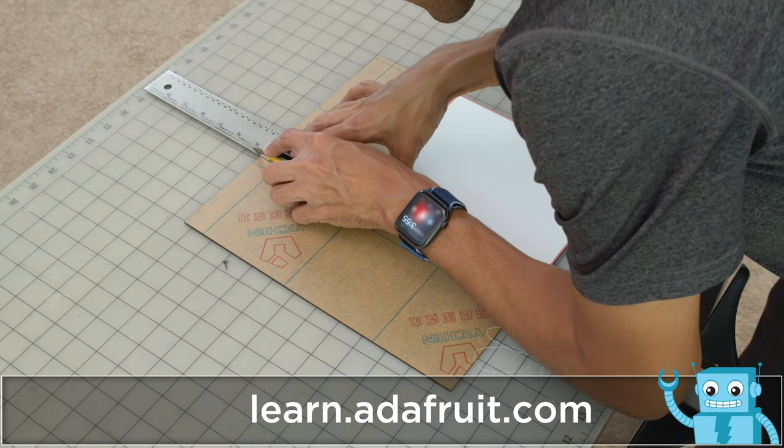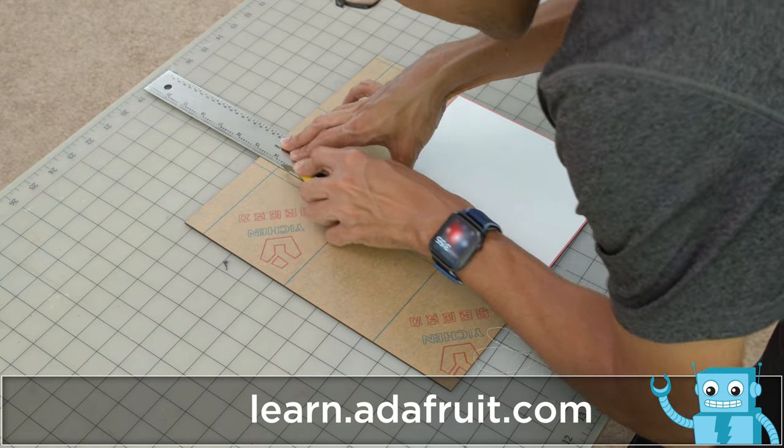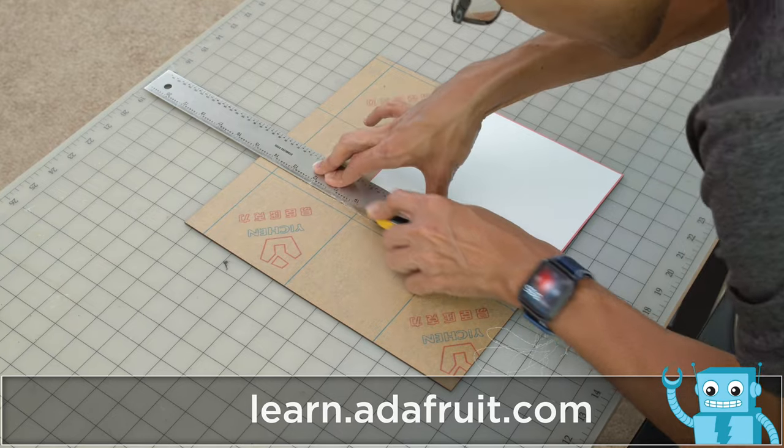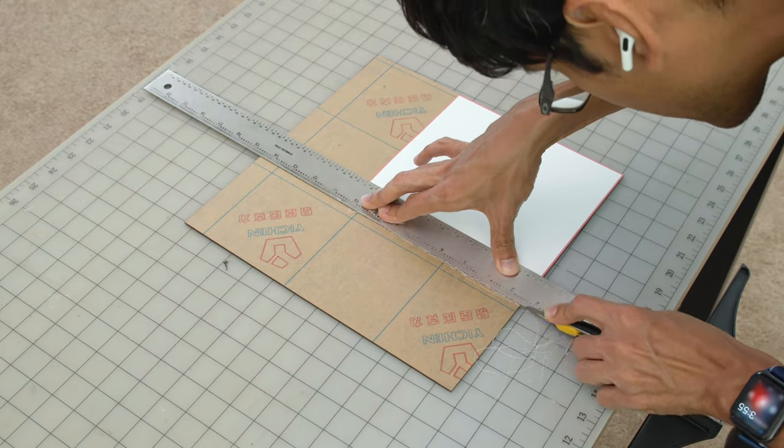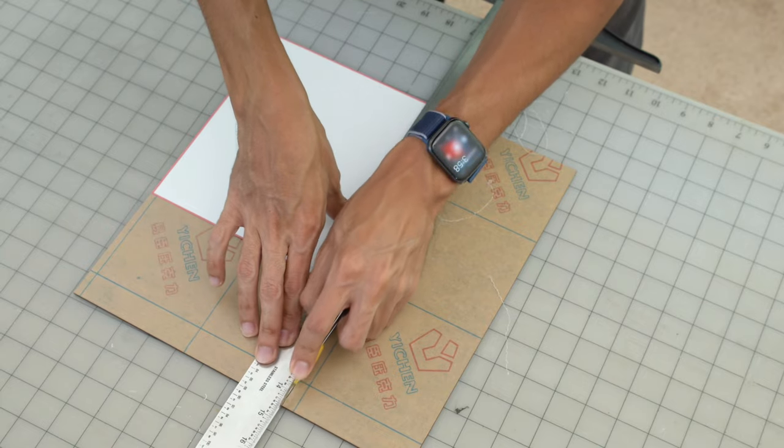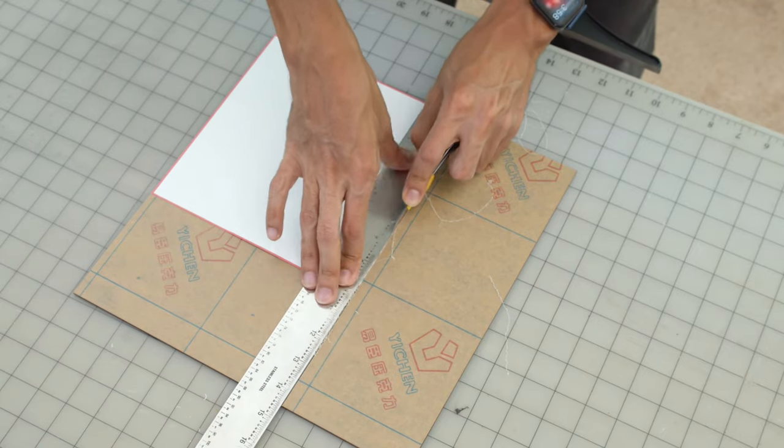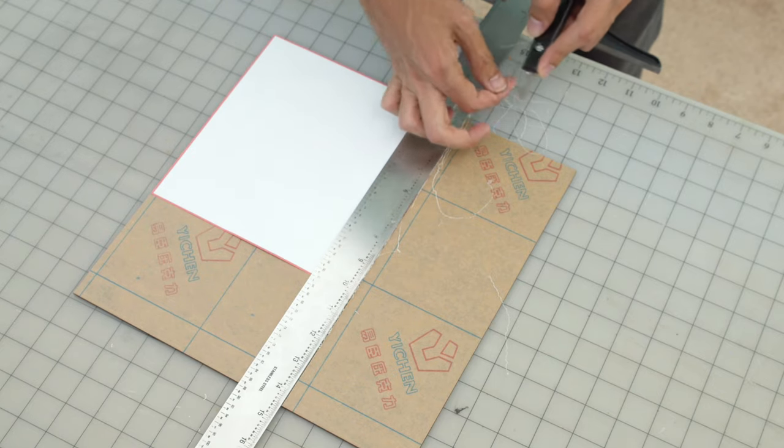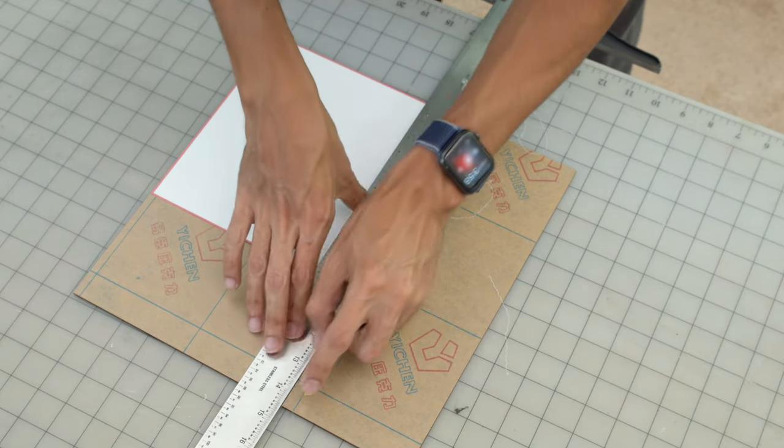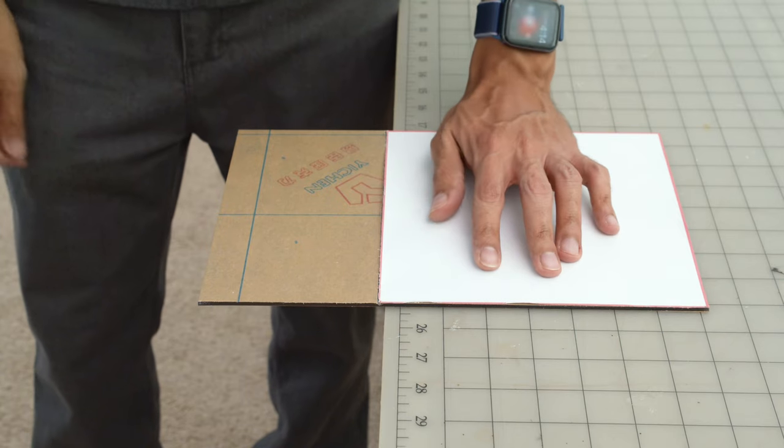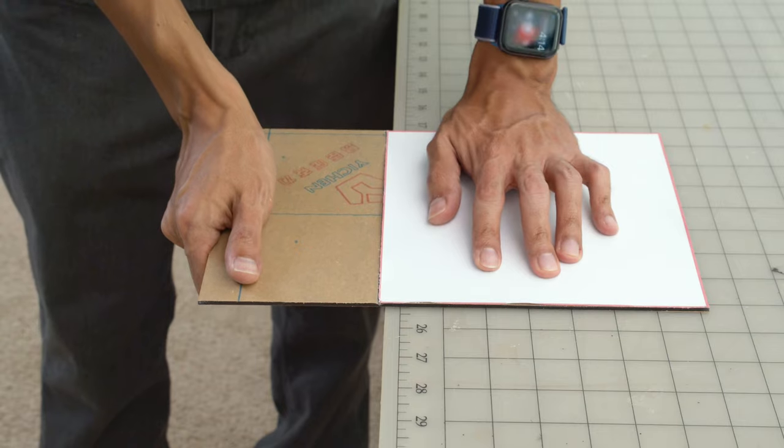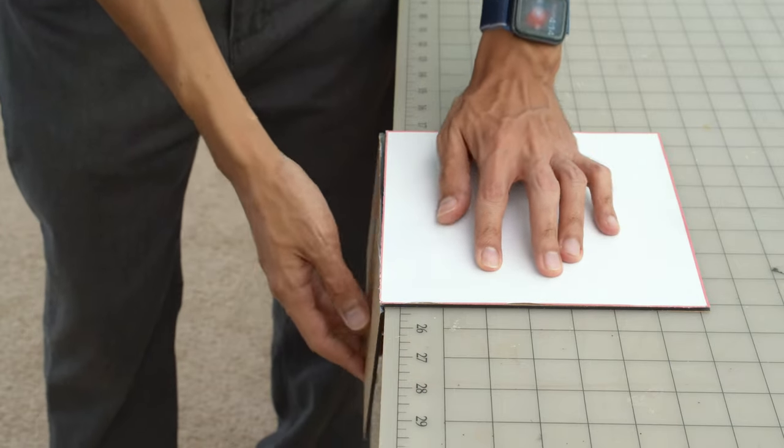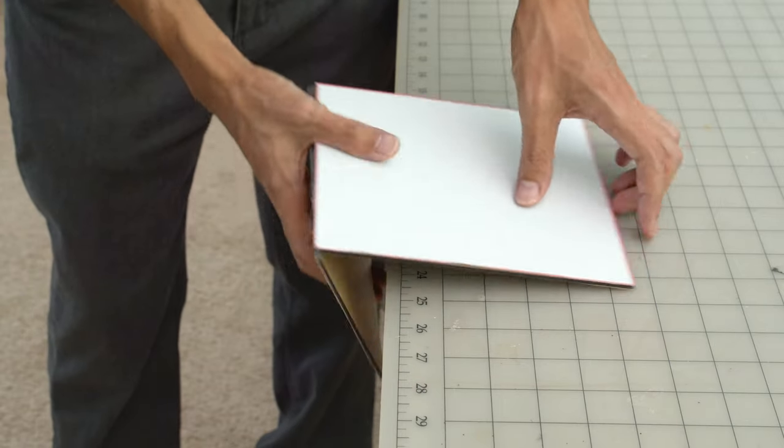I used a scoring tool and a ruler to carefully score the acrylic. I made several passes to get at least halfway through the sheet. You'll want to be really careful not to apply too much pressure. Once ready I placed the sheet over the edge of the table and firmly snapped off the excess.